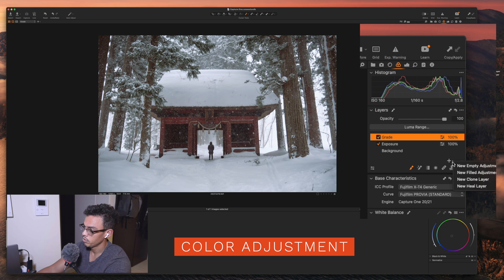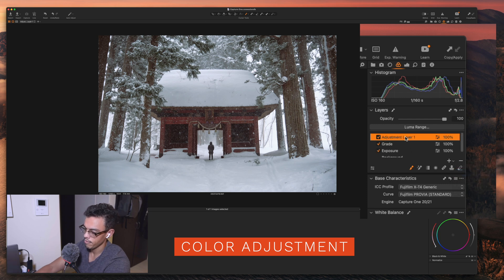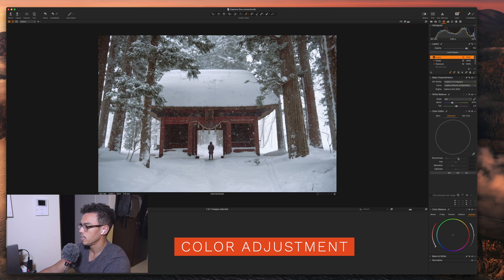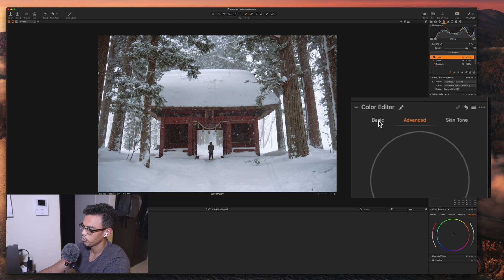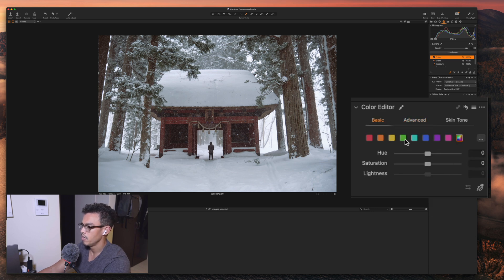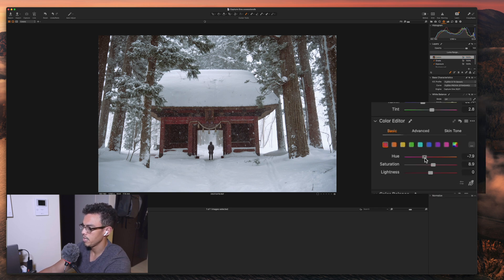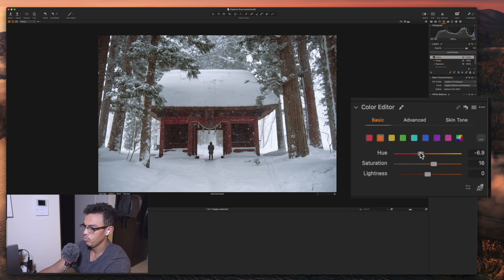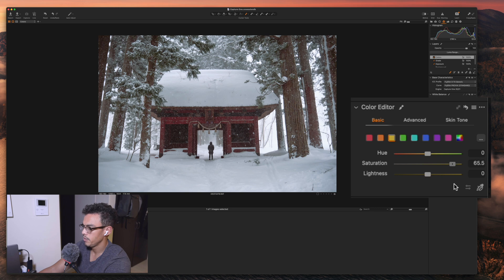Now we're going to move to our colors. We're going to create a new fill adjustment layer and rename it colors, then go to the color editor. Let's first play with the basic color editor. We're going to play with the red here — I want it to be a bit more pop, a little bit more from the image. It pops a little bit more with that adjustment. I'm going to try to move the orange towards the red, not too much because otherwise the color in the tree will be a bit too much. There's a little bit of yellow which I'm going to move toward the orange also.